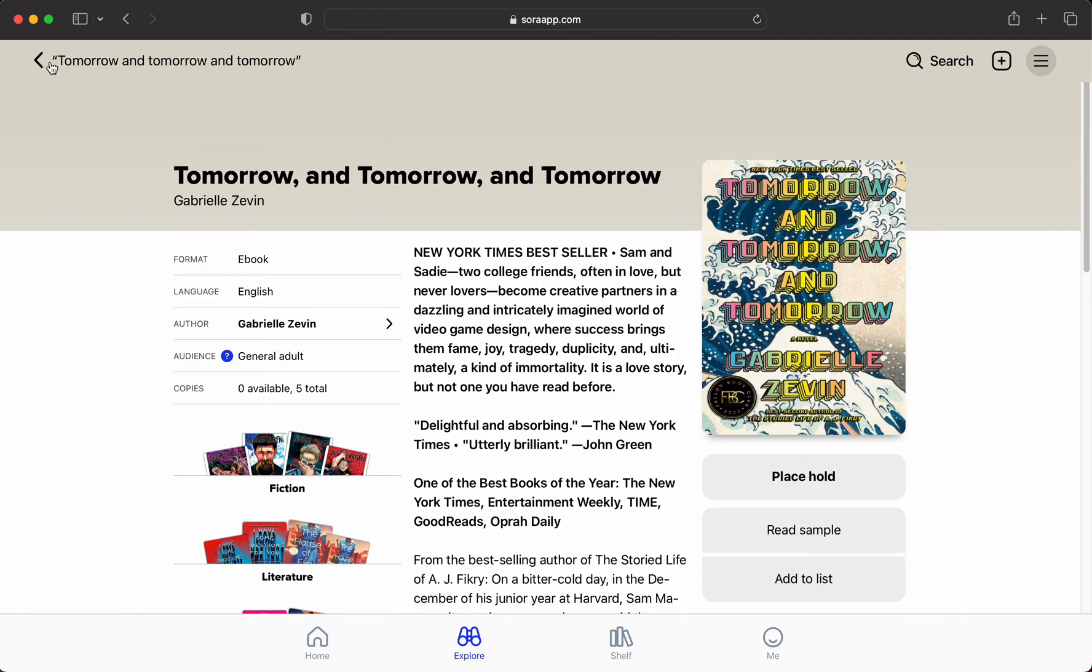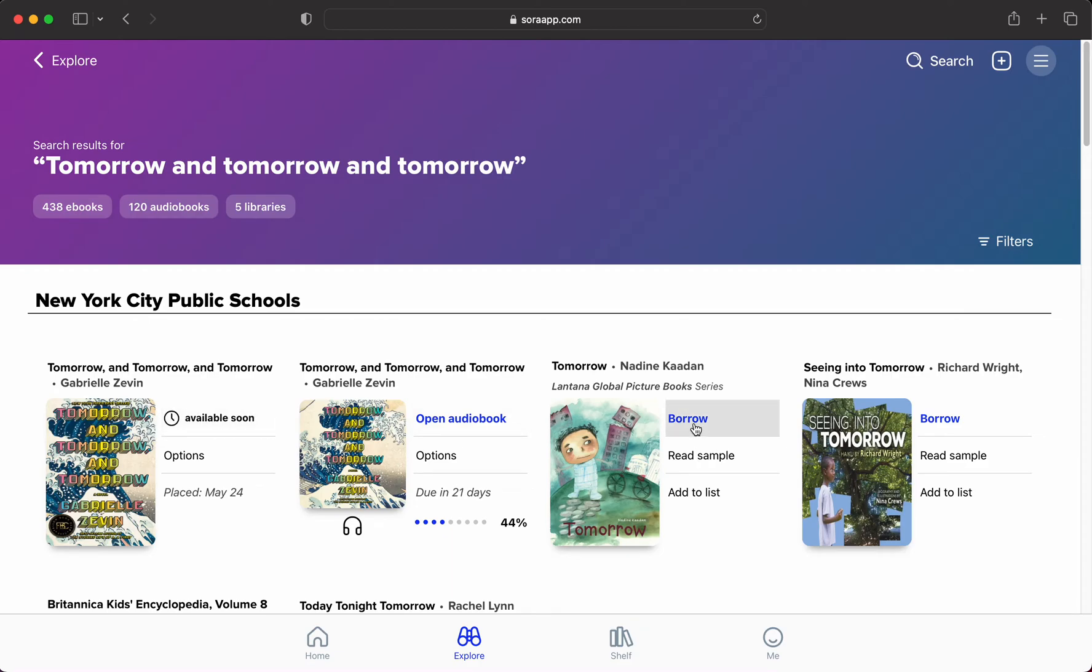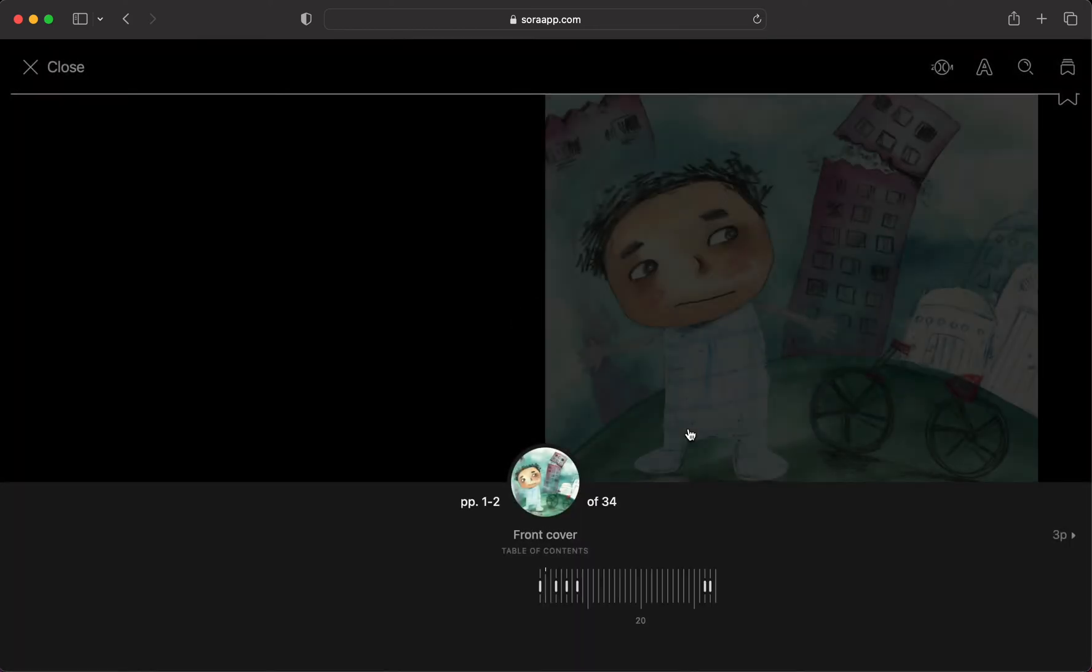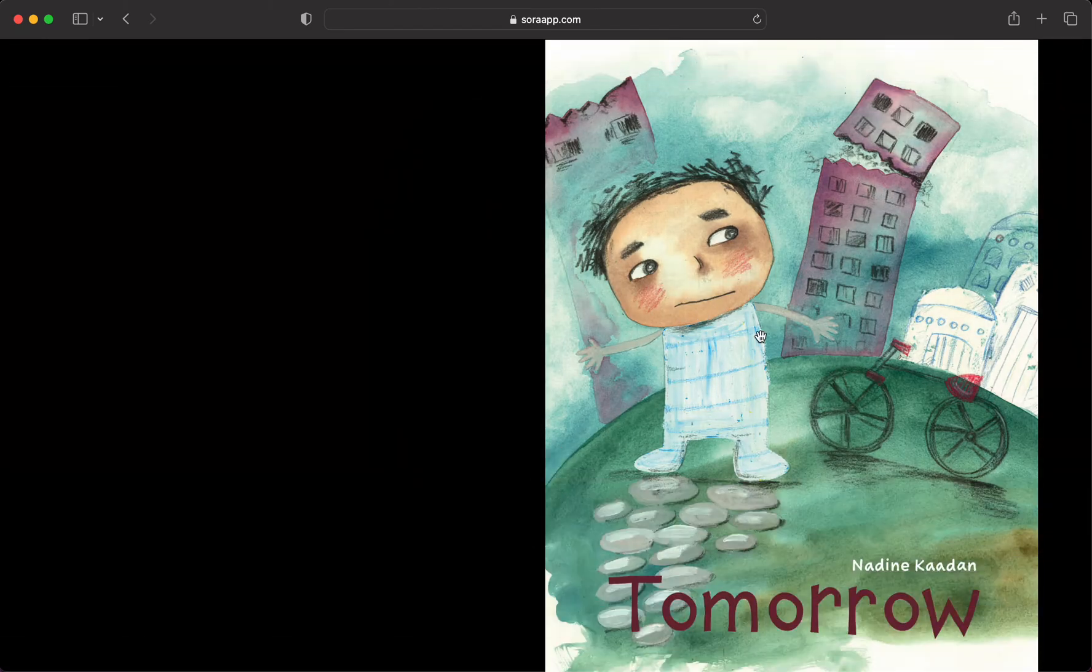If you decide you want to place a hold, all you have to do is click on 'place hold,' and it will put you in the queue. If you see a book that's ready to borrow, you can click on 'borrow,' and that book is now in your bookshelf and you're able to read it.